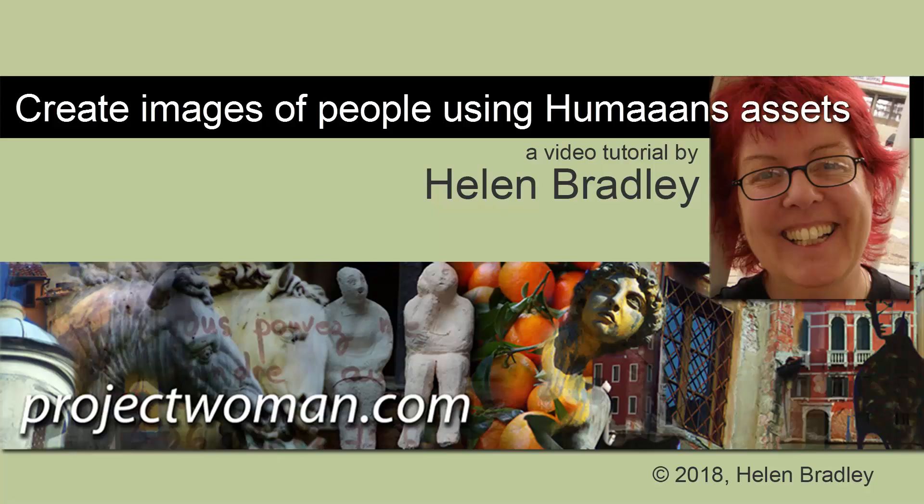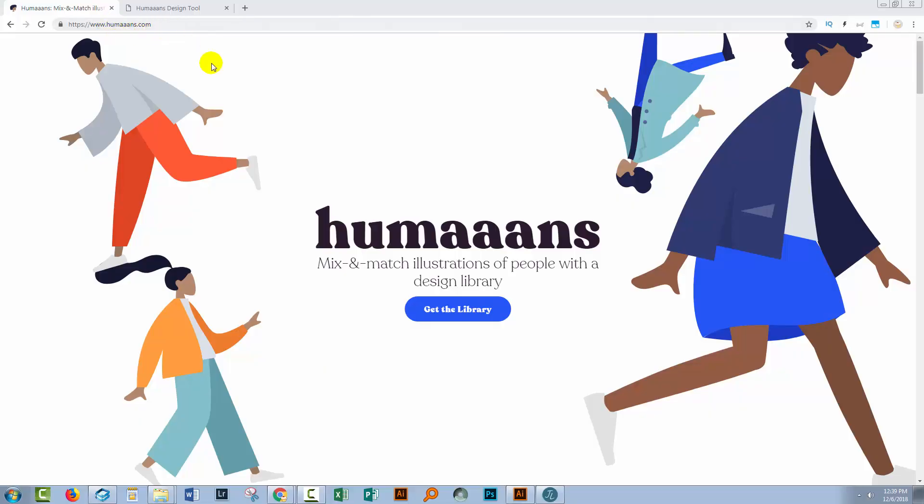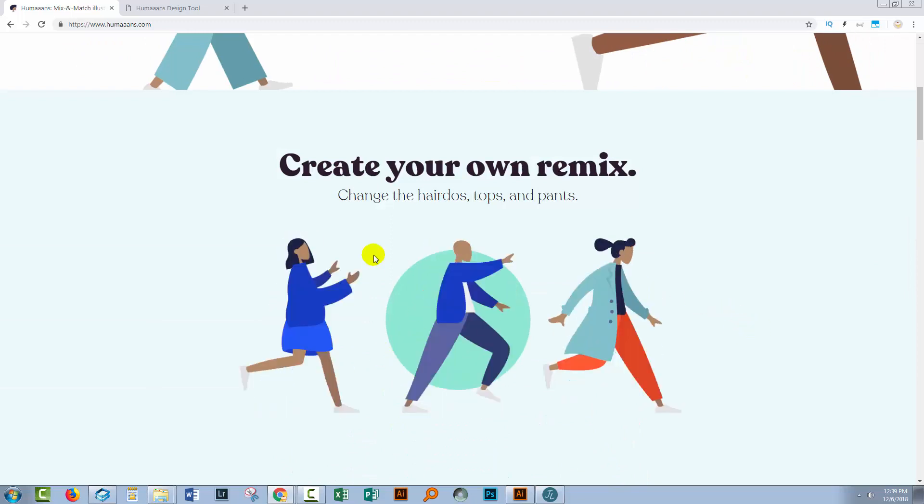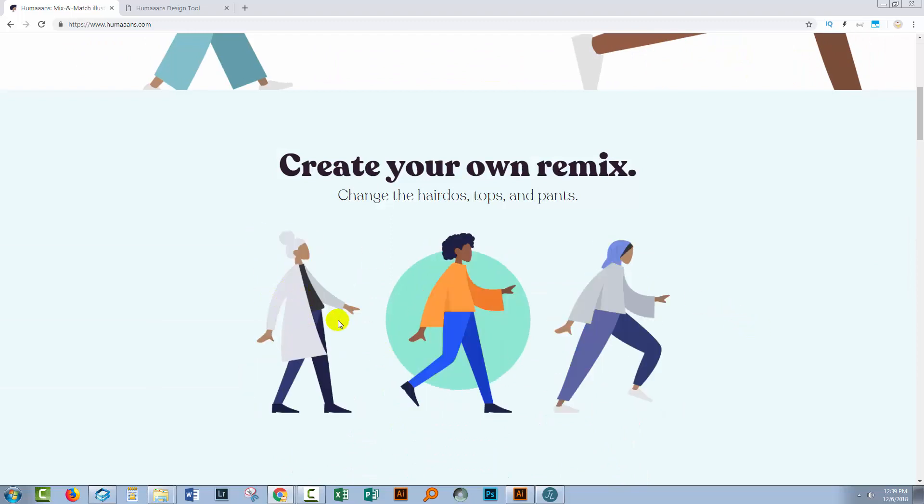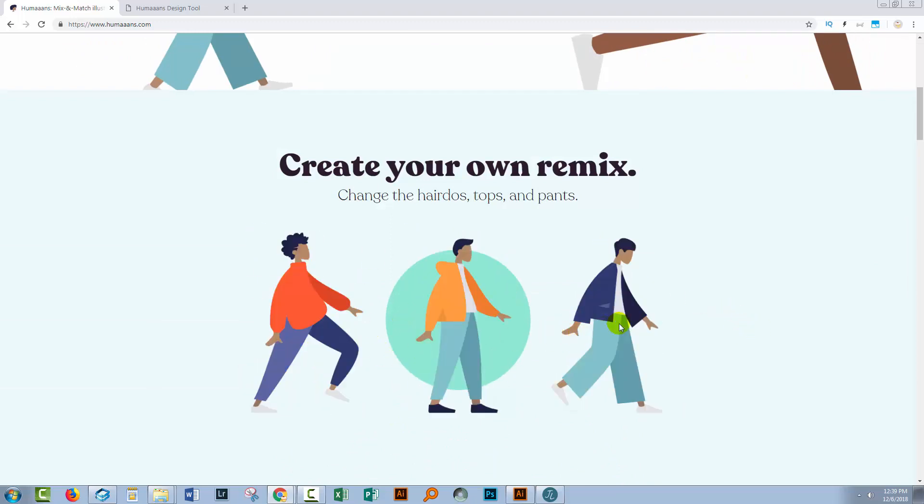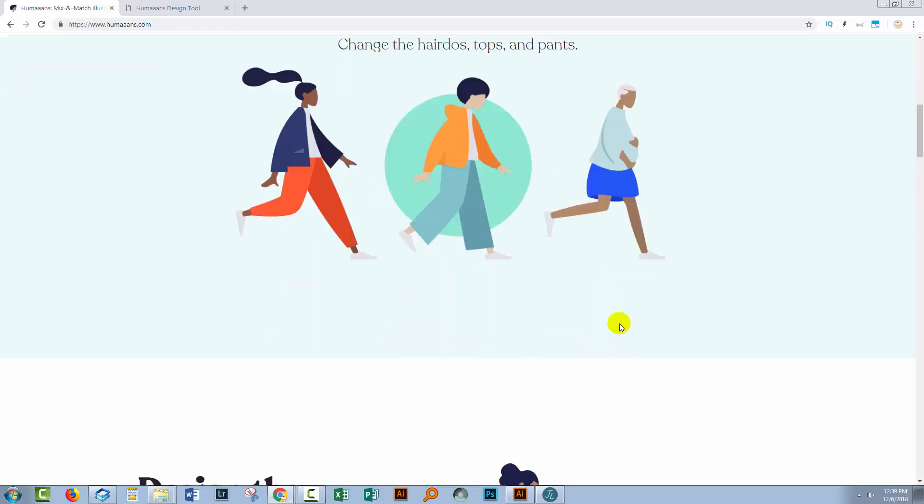Now you can visit humans.com to have a look and see the images that you can create. All of these people are going to be faced sideways on, but there are a lot of applications for these and what we're going to see is how we can actually create these on the web.